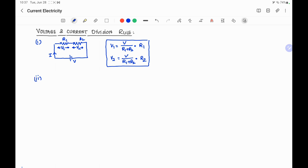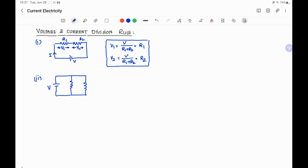Similarly, we can find the current in resistors connected in parallel. Suppose there is a cell of voltage V, across which two resistors R1 and R2 are connected in parallel. The current drawn from the battery is I. At the junction, by Kirchhoff's current law, this current divides into two components: I1 and I2.